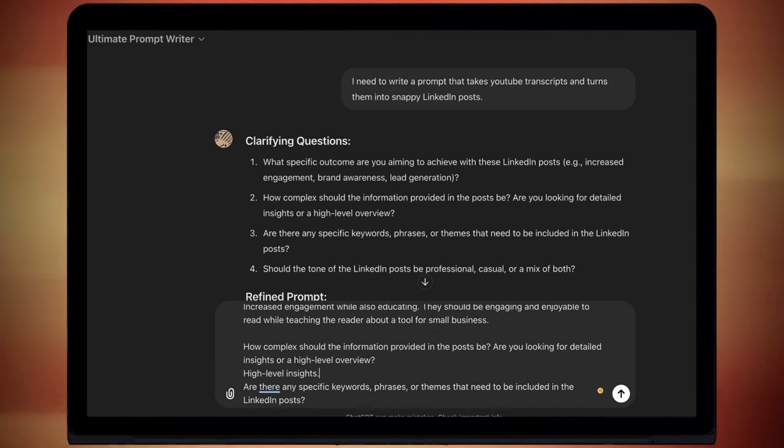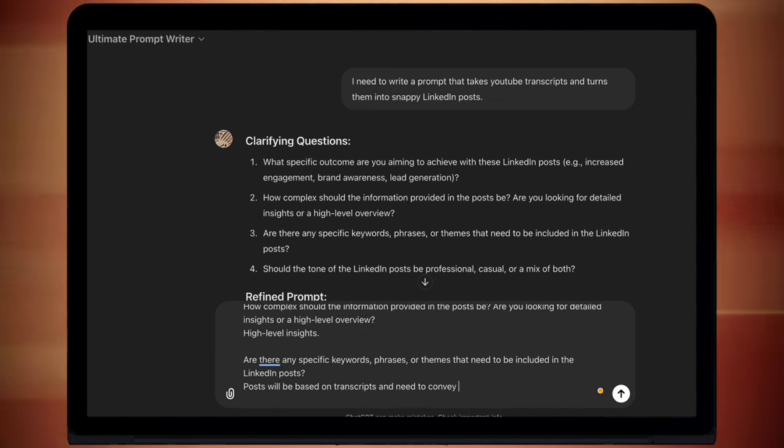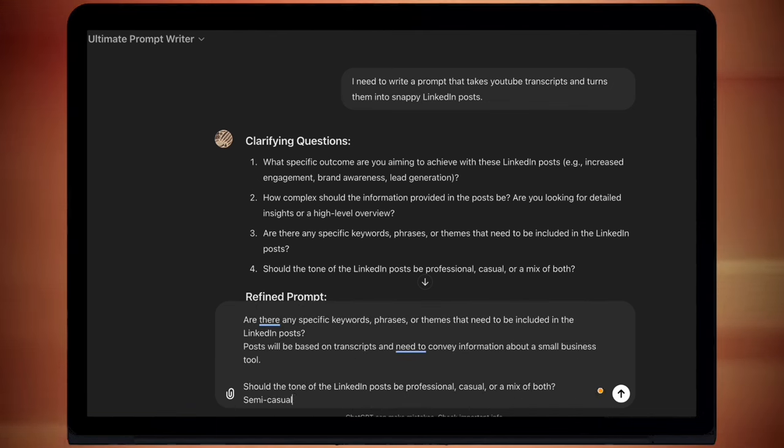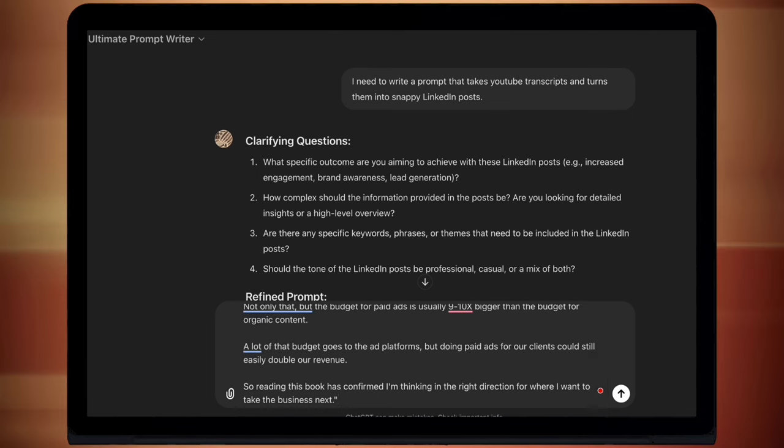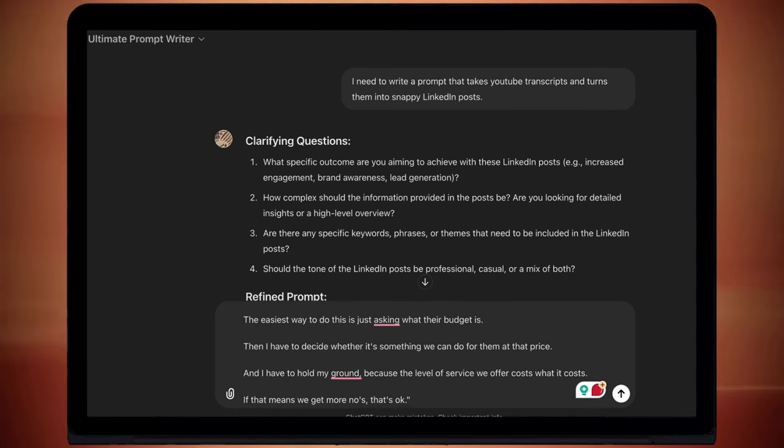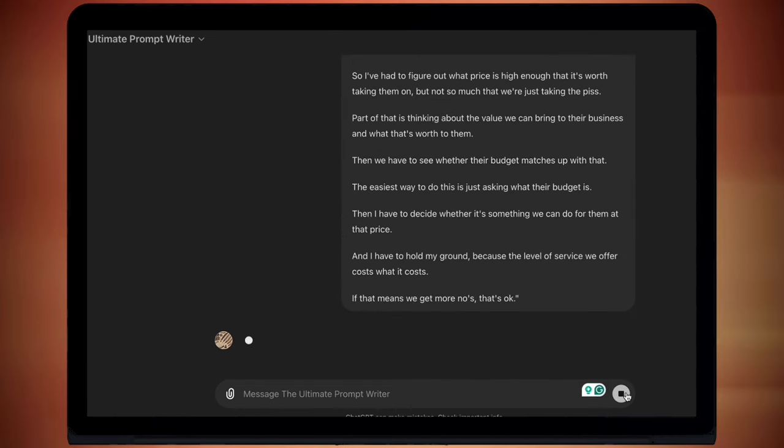Now, I'm just going to speed run through this. But basically just answer the questions with the kind of prompt you're hoping to get. Amazing.